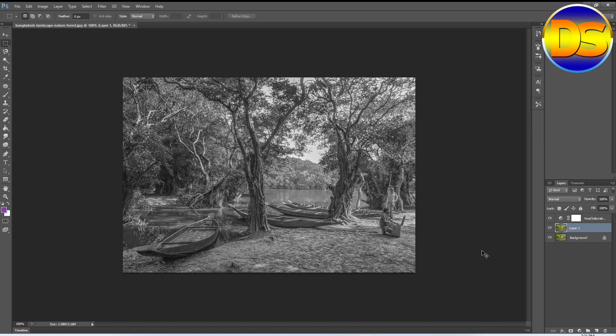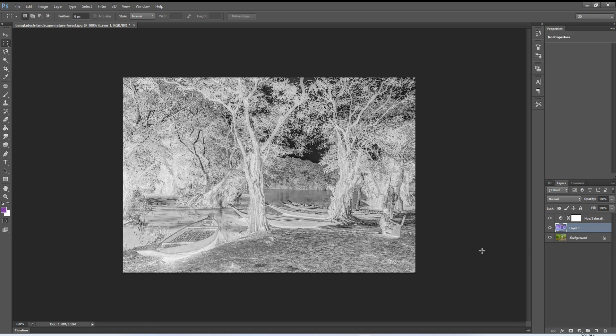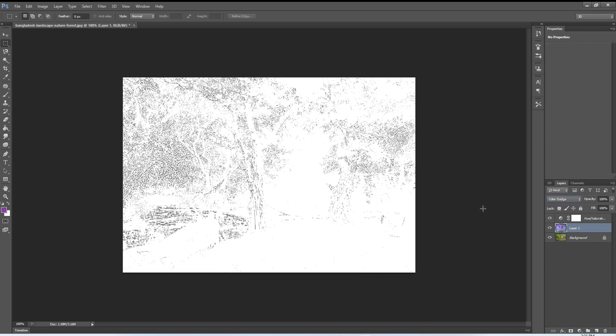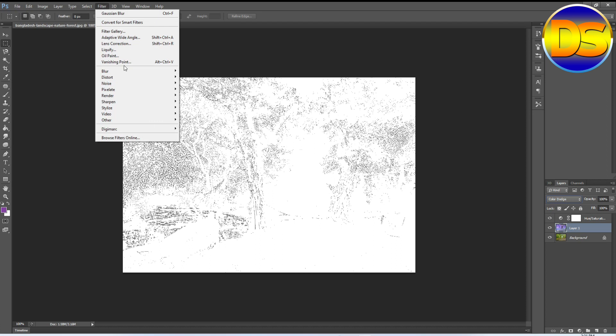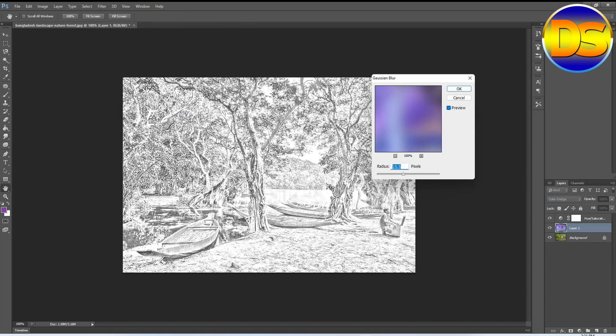After that, I go to color dodge. Then go to the filter section and go to blur option and select Gaussian blur. Here I adjust the radius.